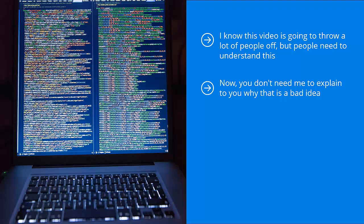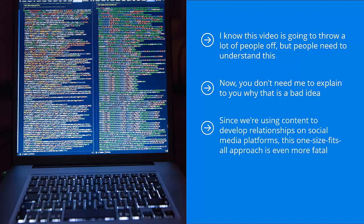You can't look at this project with the mindset that as long as you pull traffic from social media platforms, then you can use the exact same method and the exact same communication tactics, regardless of the online entity or business you are promoting. Since we're using content to develop relationships on social media platforms, this one-size-fits-all approach is even more fatal.